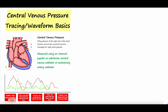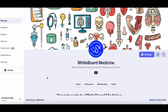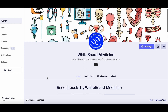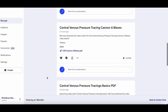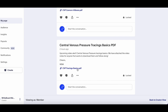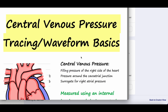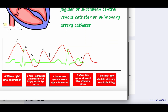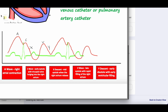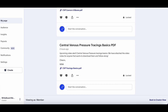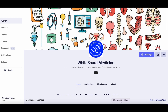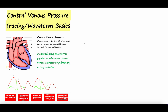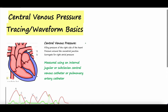If you're interested, we have our Patreon page linked in the video description. On our Patreon page, we do put some outlines for the different videos. Here's the CVP tracings outline. So if you want to join the Patreon page, you would have access to follow along with these outlines while learning. Central venous pressure tracing waveform basics.